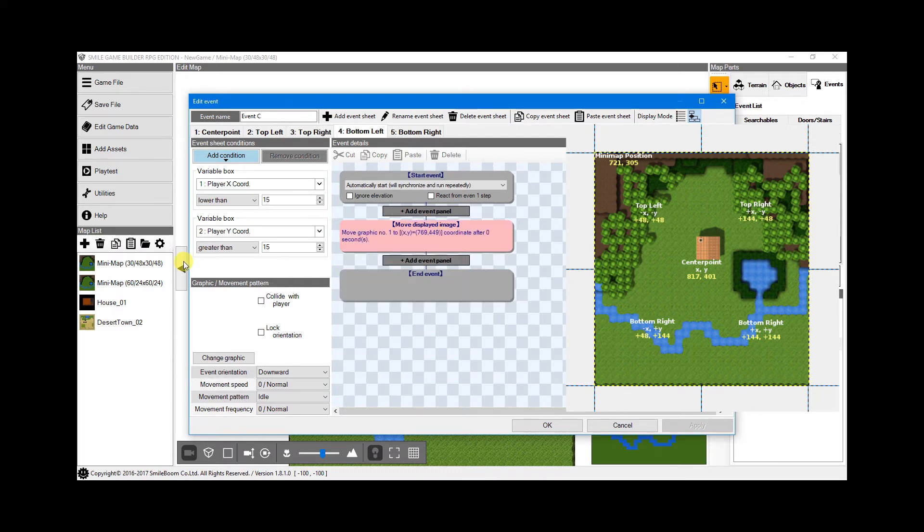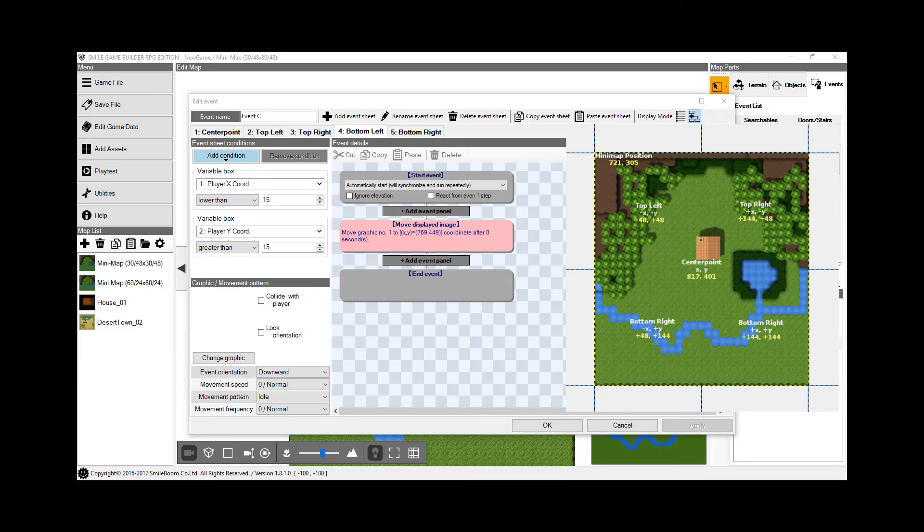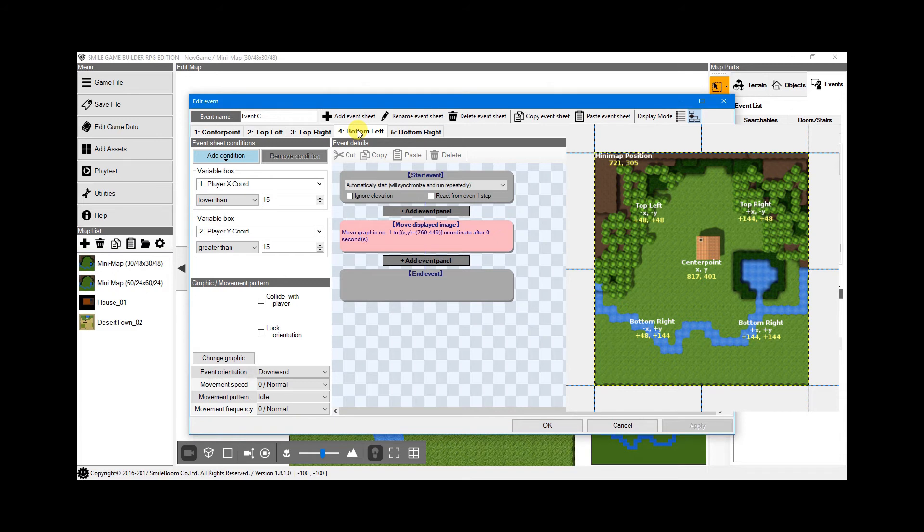The same applies to sheet 4, the bottom left corner. This time, X is negative and Y is positive, so the conditions are set to lower than 15 and greater than 15, respectively. And those values are added to the graphic coordinates.